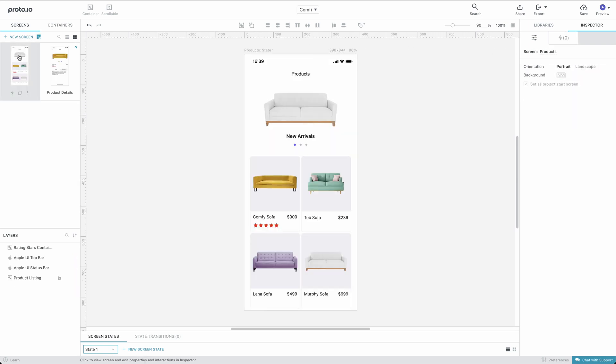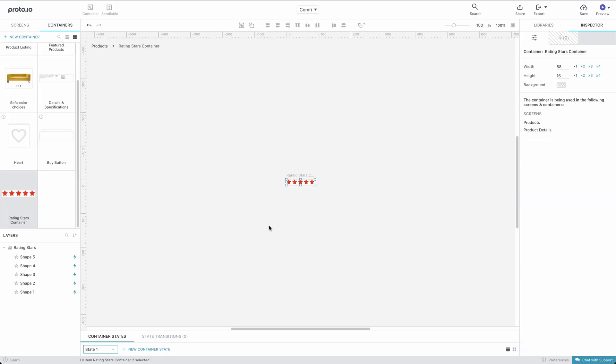If you create a container using the Convert to Container menu option, the size of your container is equal to the size of your group and the background is transparent.